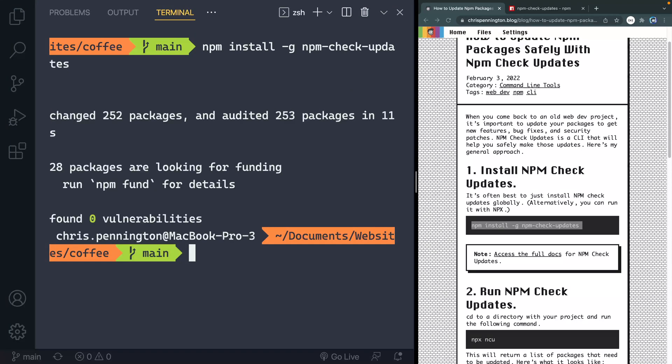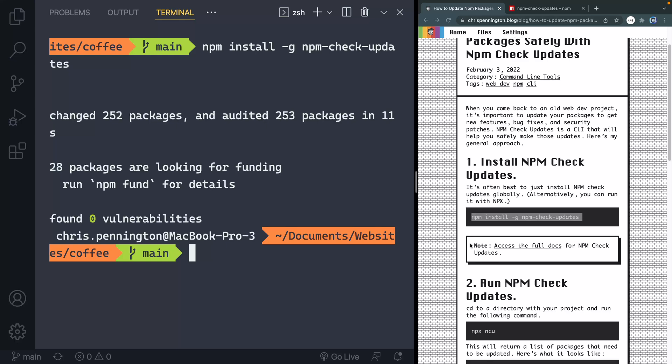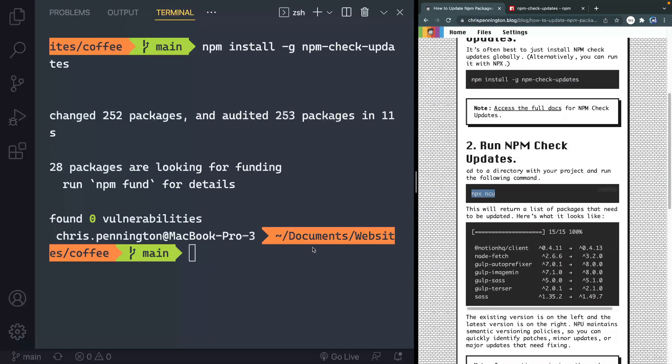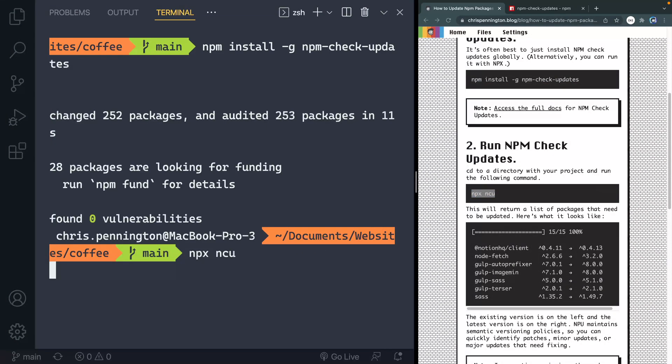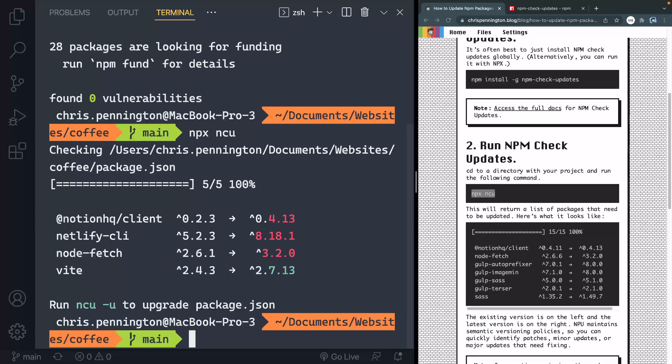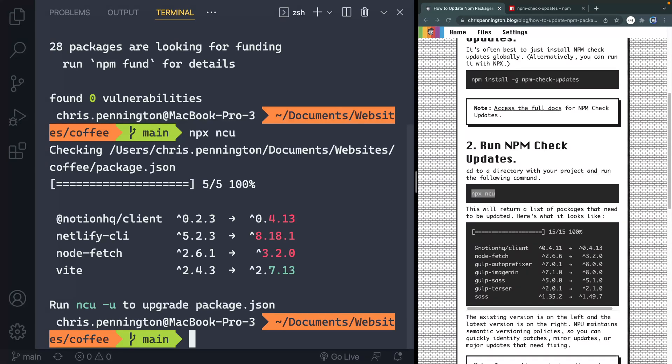Alright, now that I've done that, I'm in my local directory, and I can come down this way. And the first thing I do is run NPX NCU. And as you can see on the right, and eventually here on the left, it'll actually walk through all your packages and tell you what is up to date and what is out of date. You can see here, I've got four things that need to be updated, some of them pretty severely.